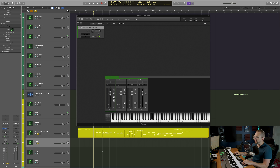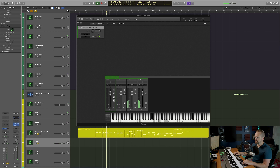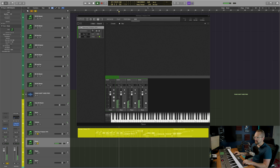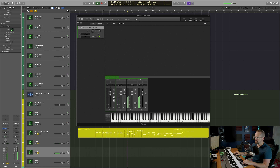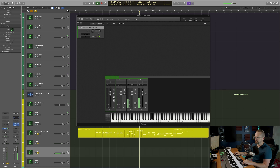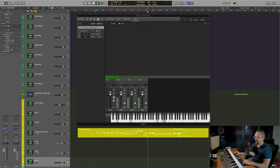Let's start with the close mic and mix in some reverb. Now let's add the player mic and add some reverb as well. And finally, we're going to add the room mic.